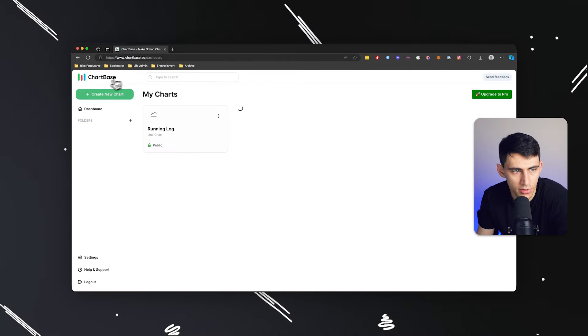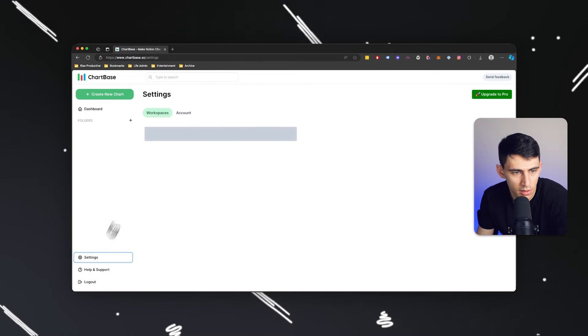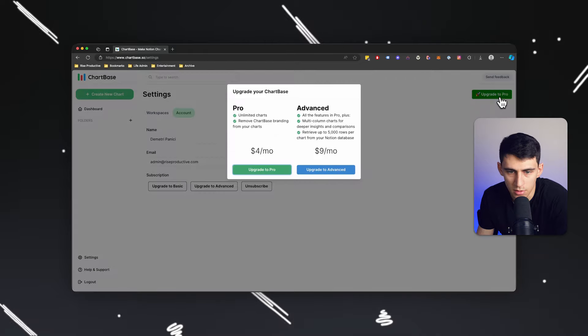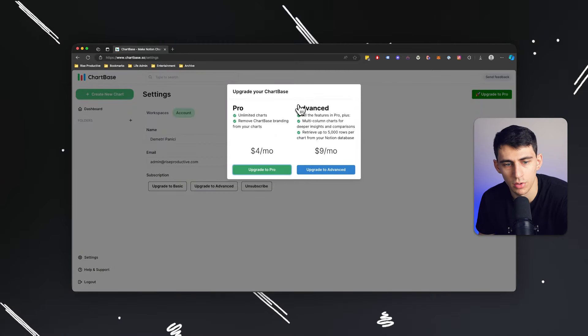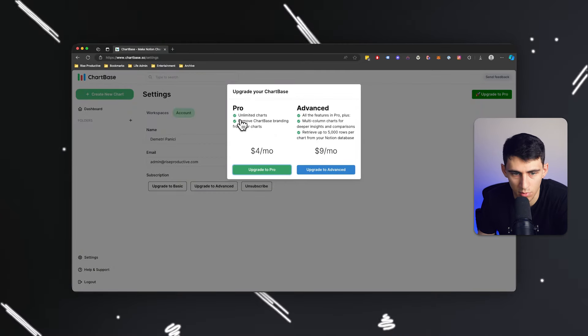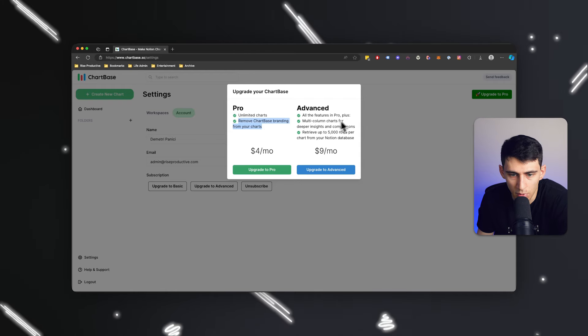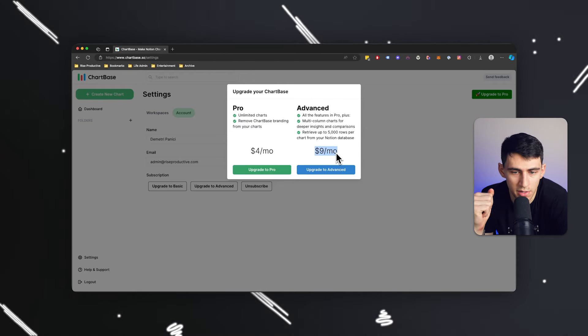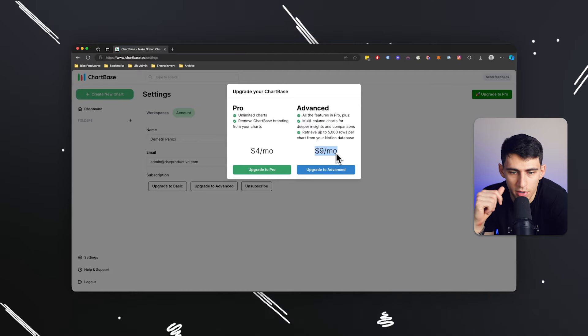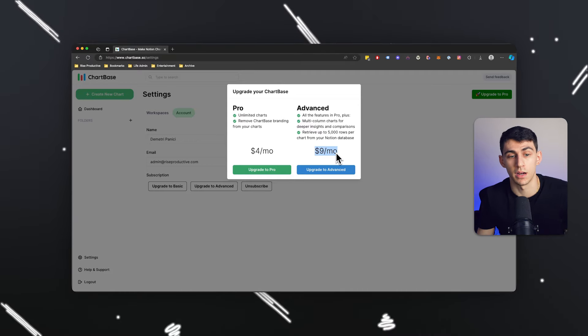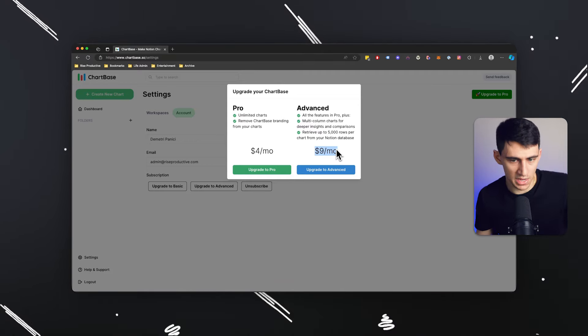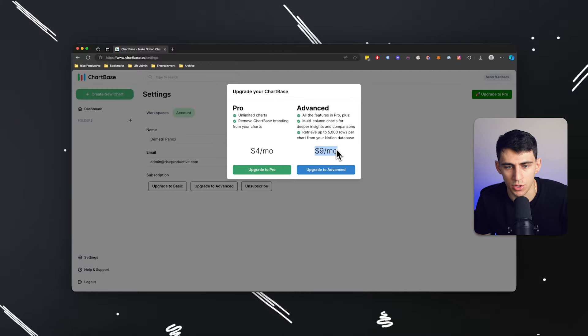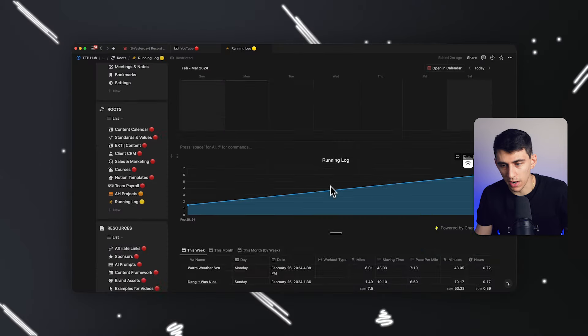the account you can see here, if we upgrade to pro, allows us to have unlimited charts and remove some of that branding. Whereas for $9 per month, you get the ability to retrieve up to 5,000 rows per chart from your Notion database as it is a little bit limited on the free and pro plans, and you get more in-depth multi-column charts for deeper insights and comparisons.